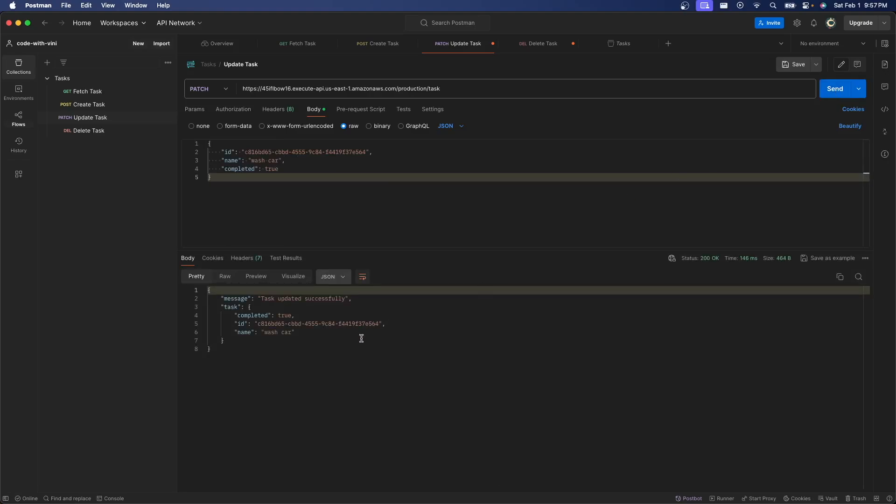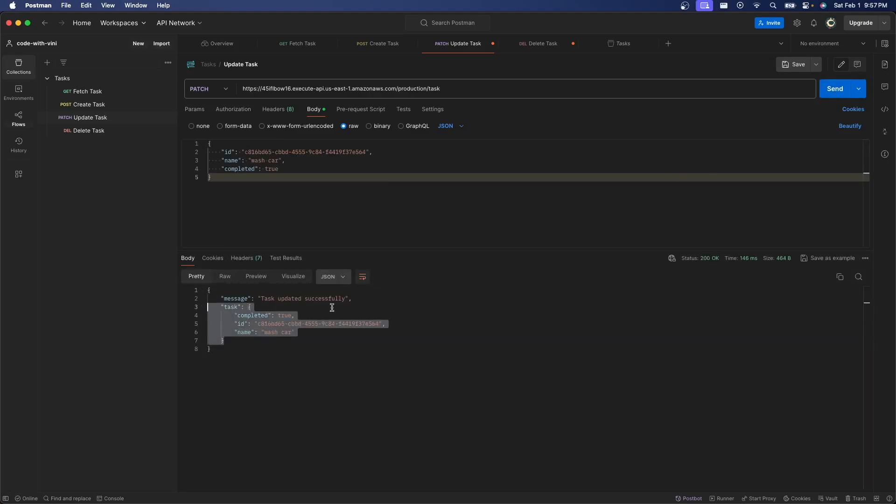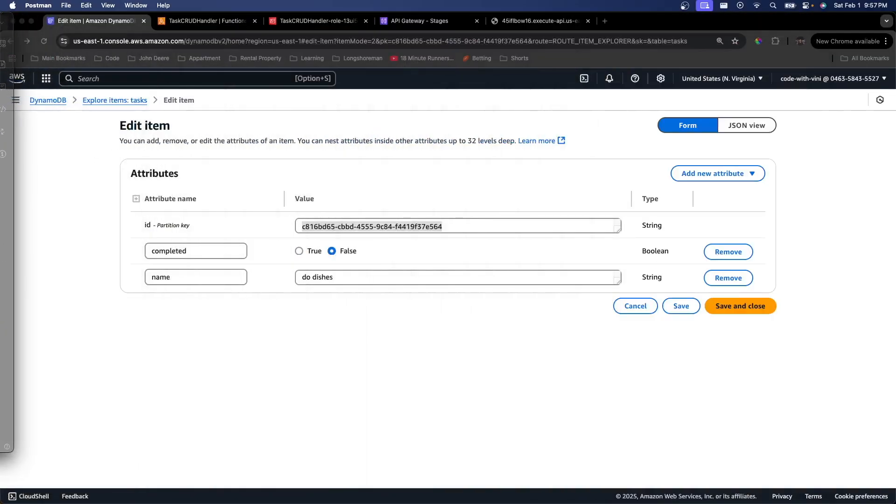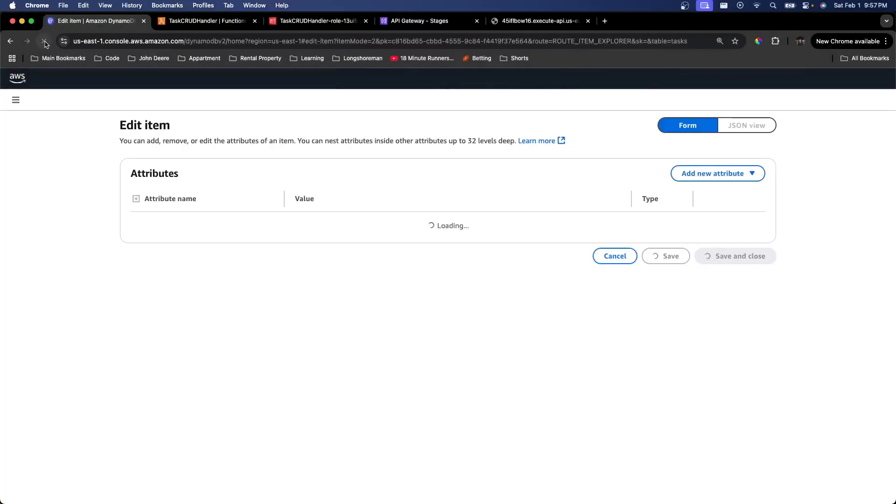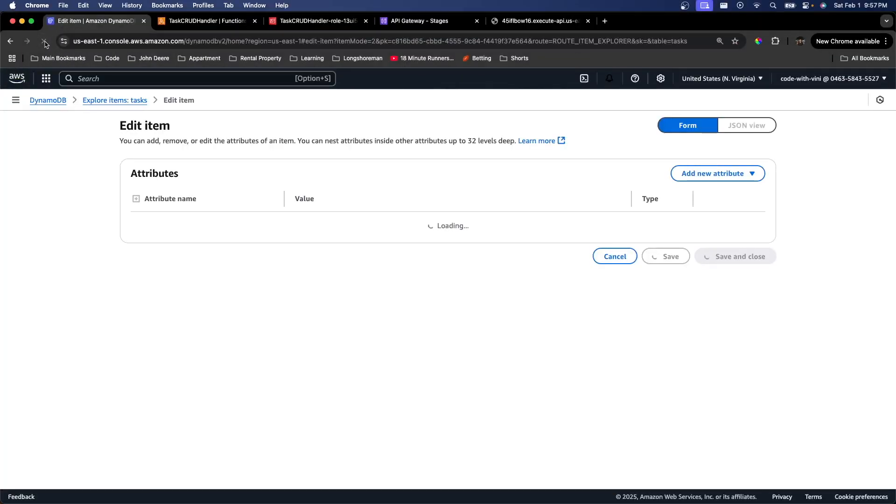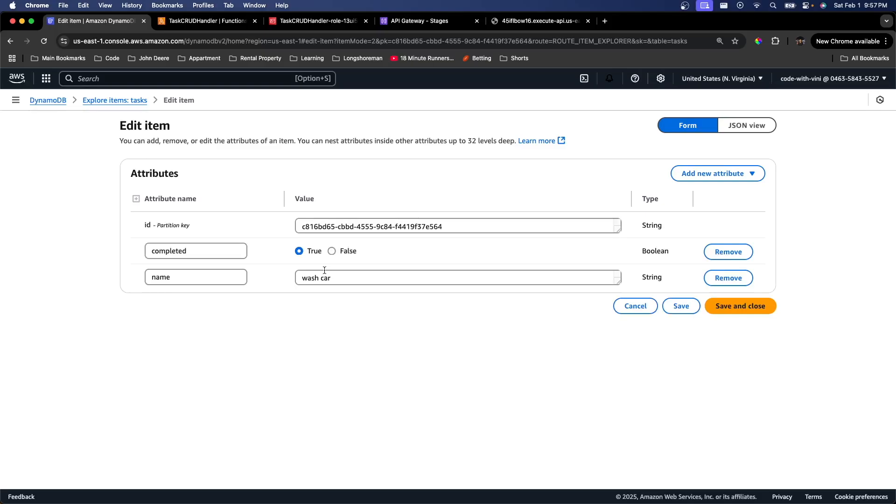It says updated successfully and it returned our new task. So if I go to DynamoDB and hit refresh, we can see we have Wash Car and it's completed. So perfect.